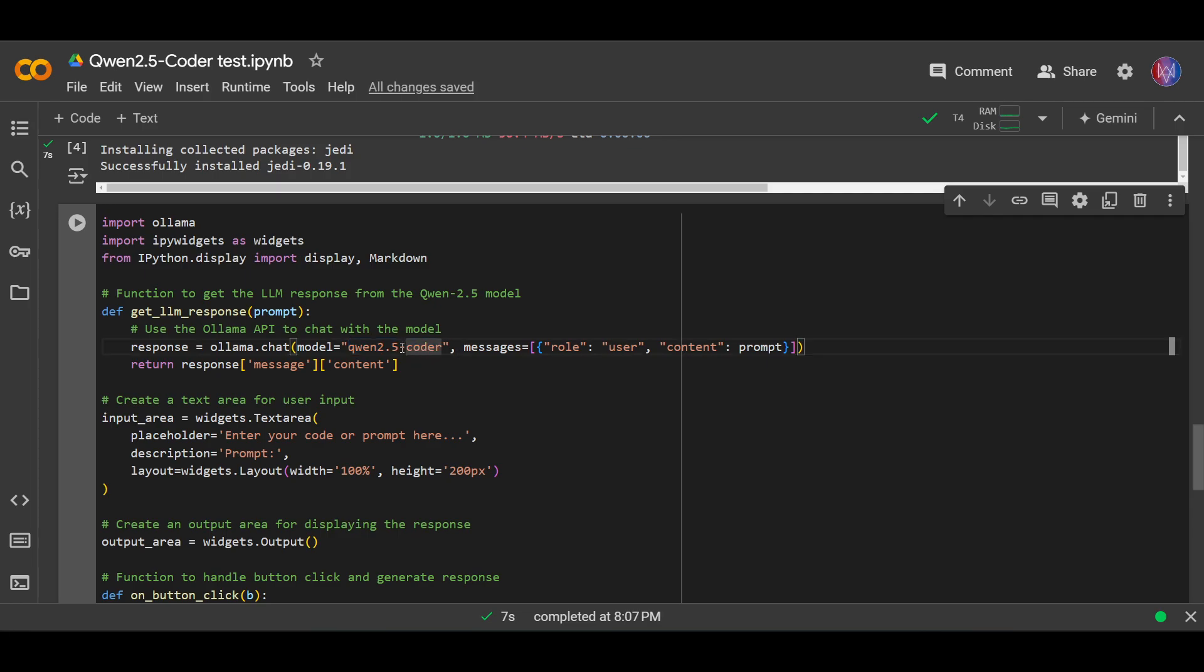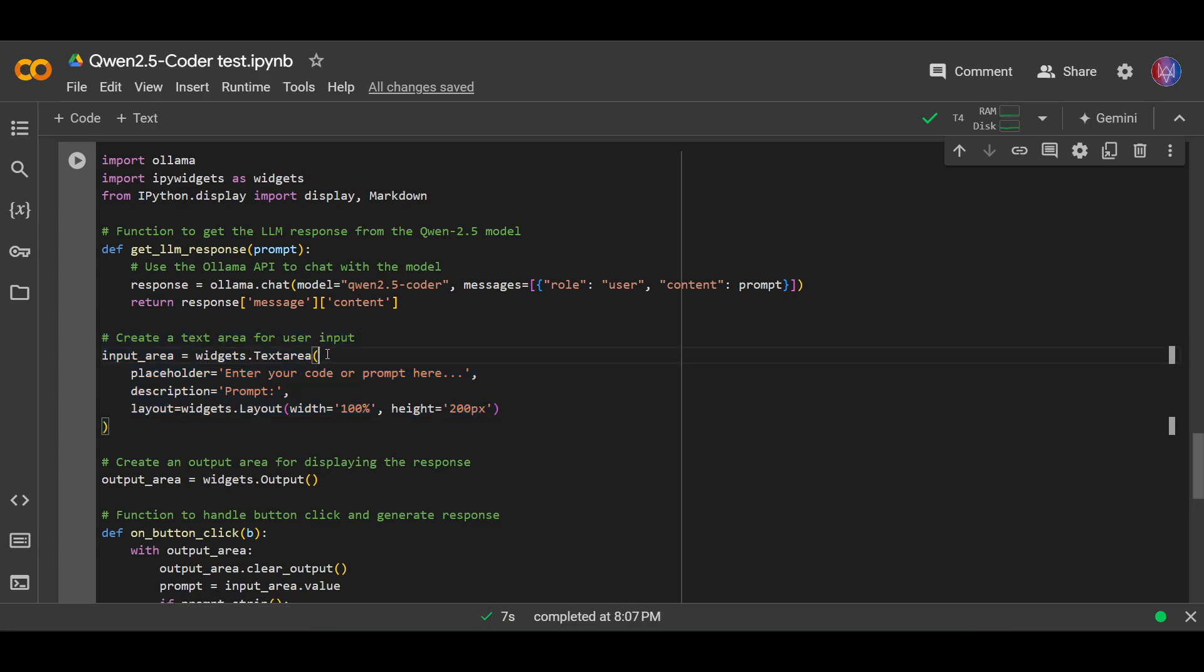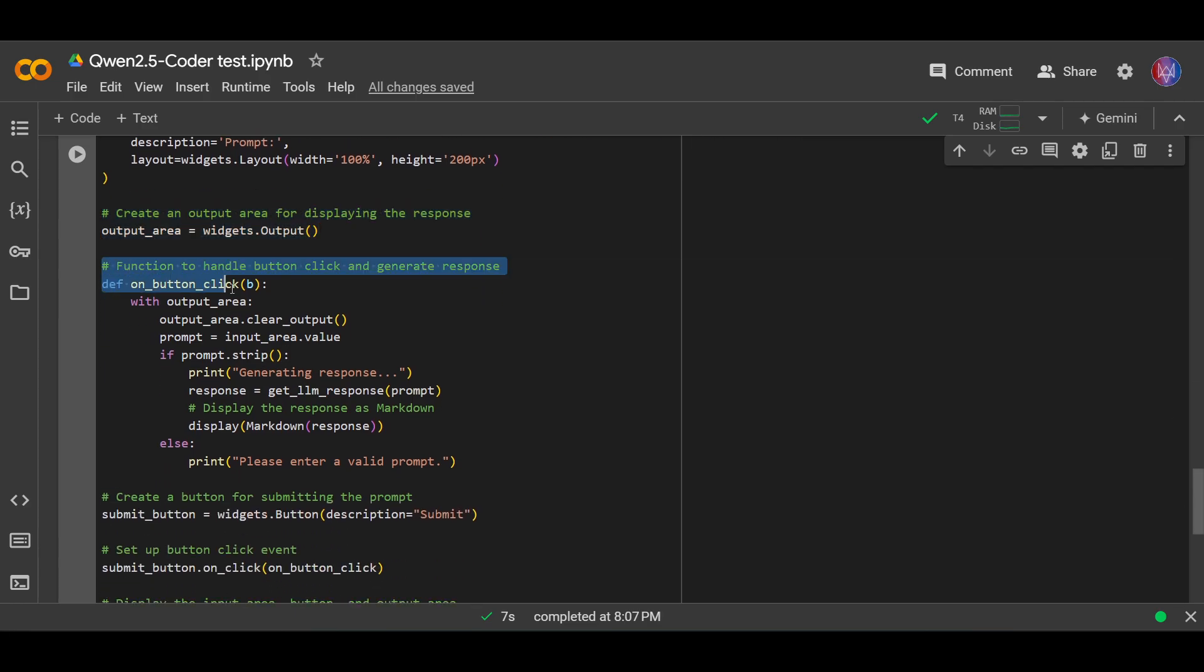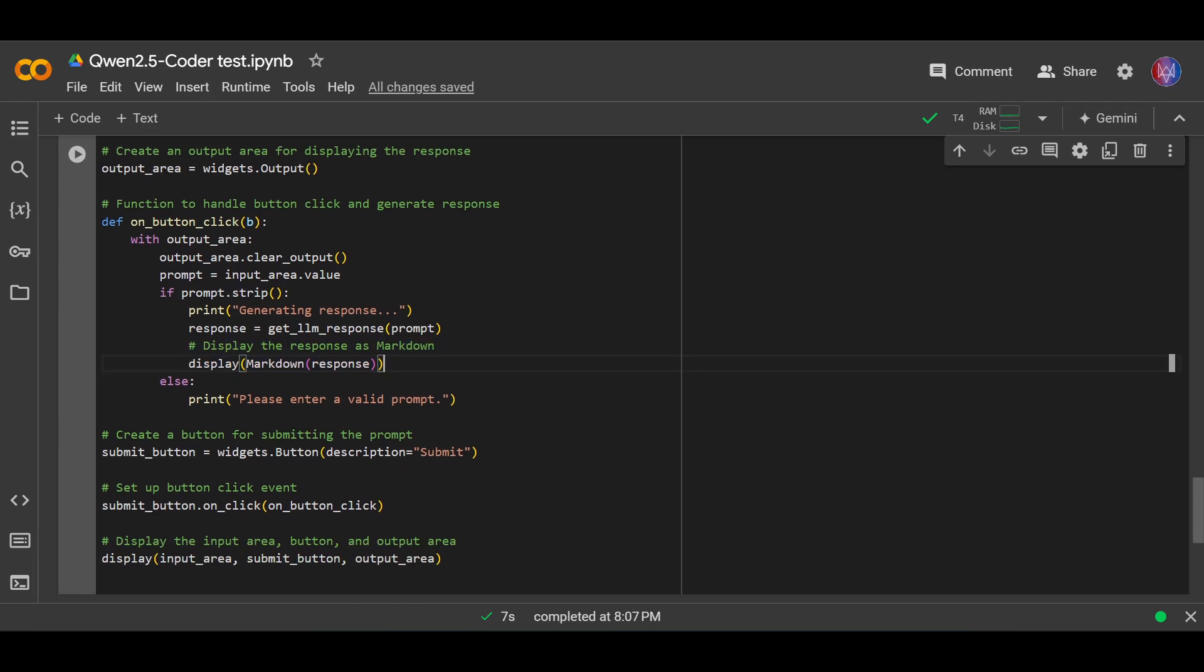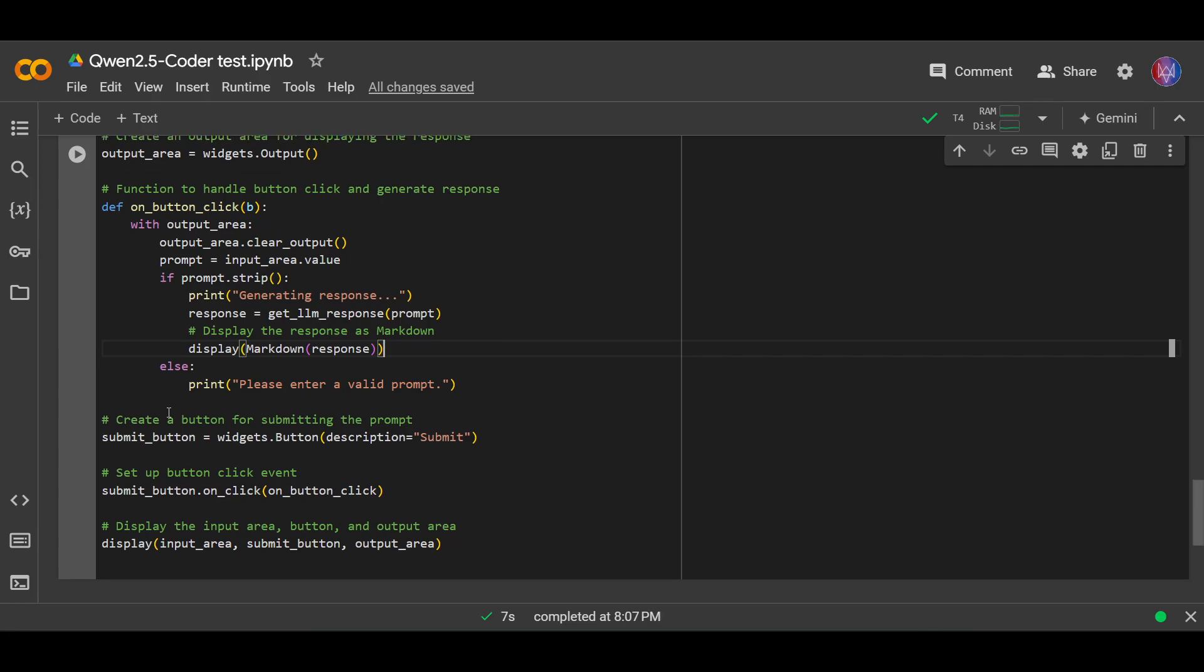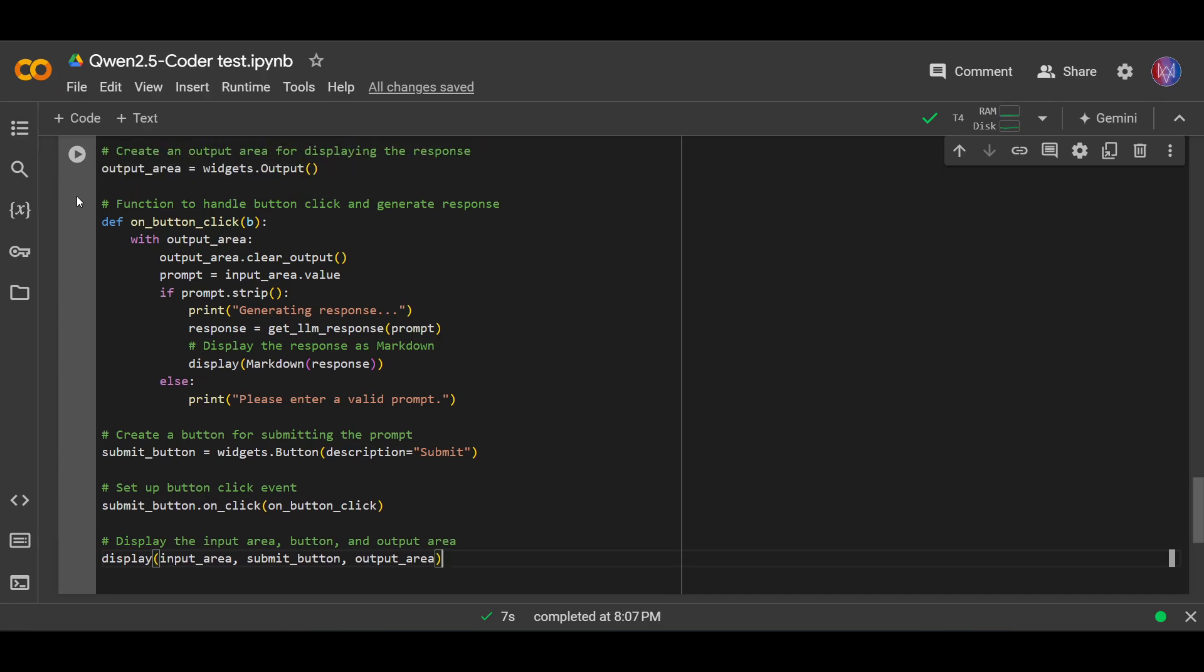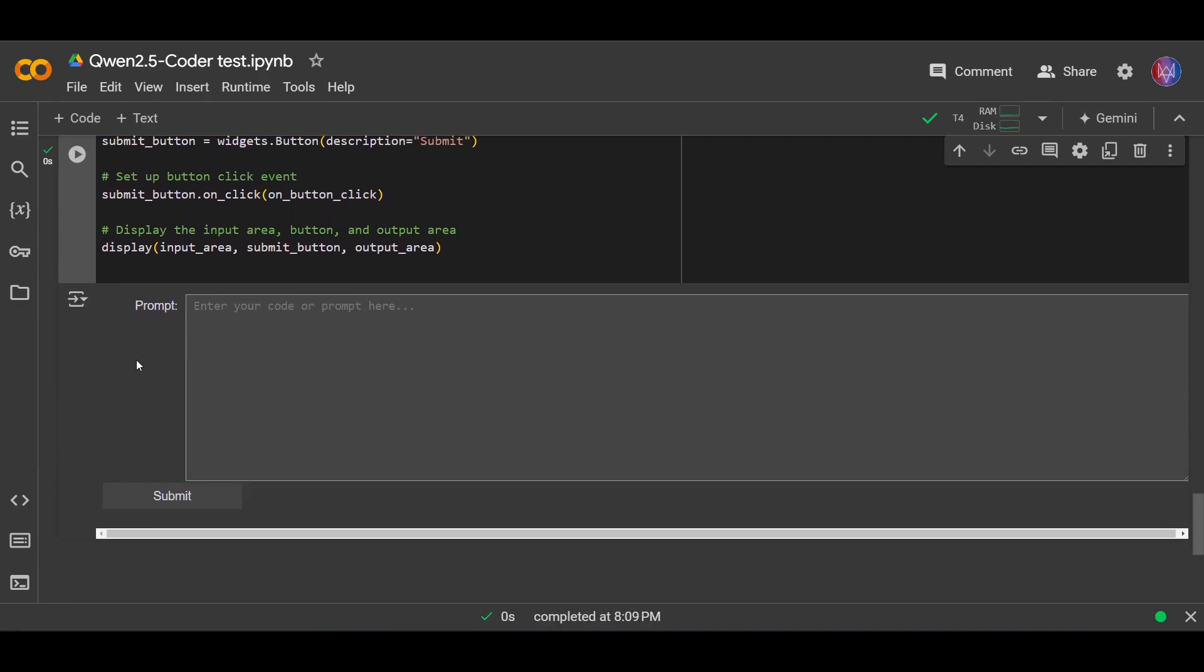And then I create a text area using widgets text area for user input. For coding purposes, we want this to have multi-line input. Next, I create an output area for displaying the response. Here I create a function to handle button click and generate response, and I want to display the response as markdown. Lastly, I set up a button for submitting, set up a button click event, and display the input area, button, and output area.